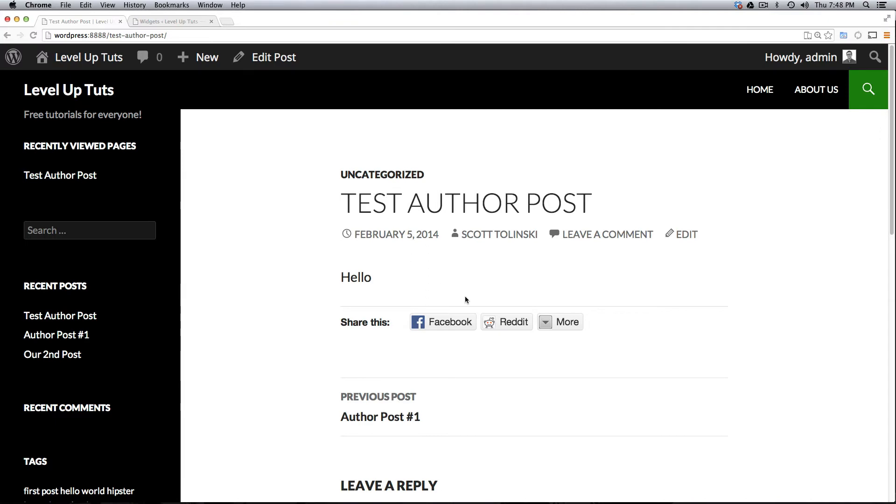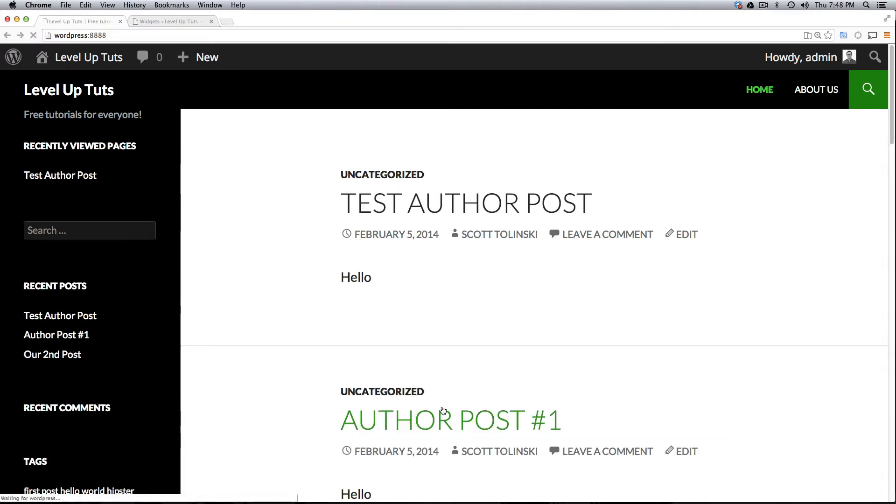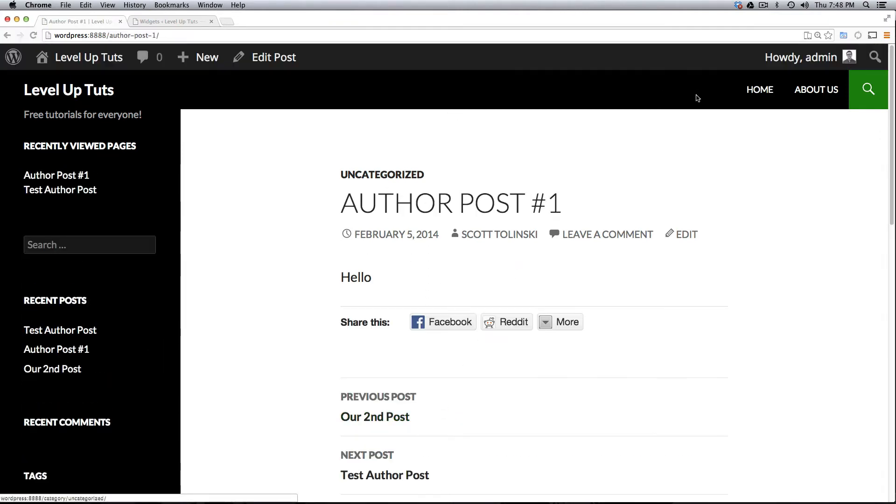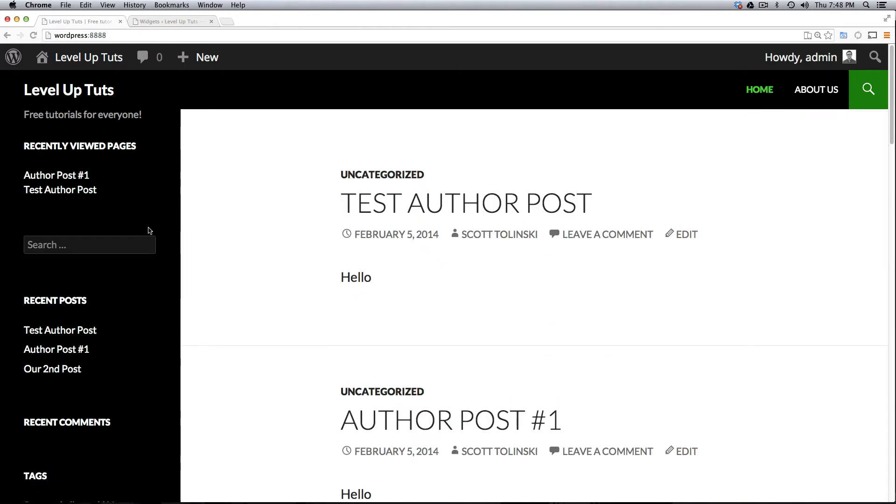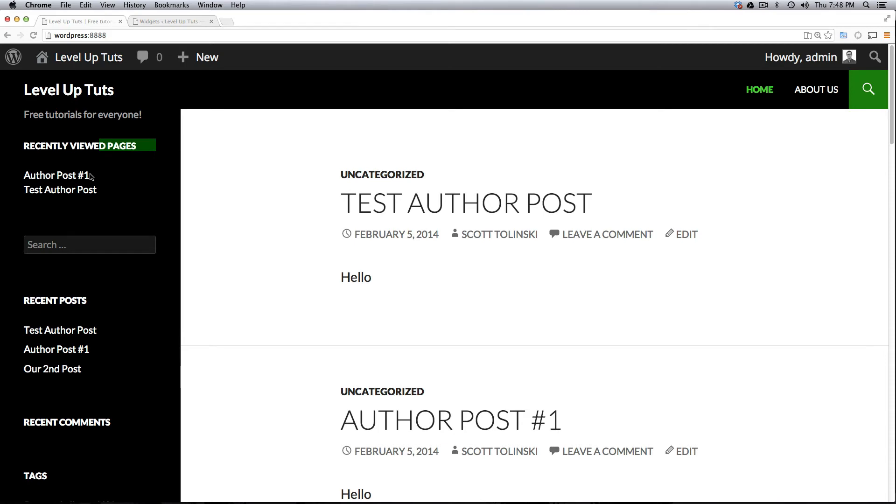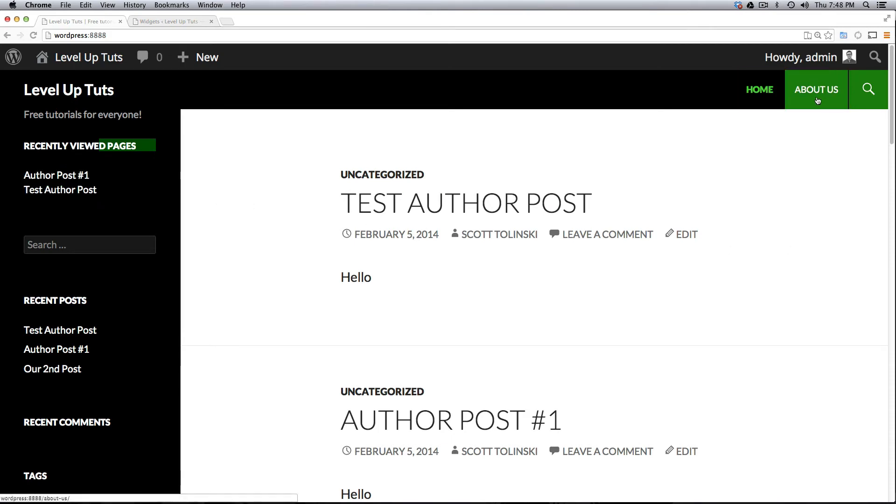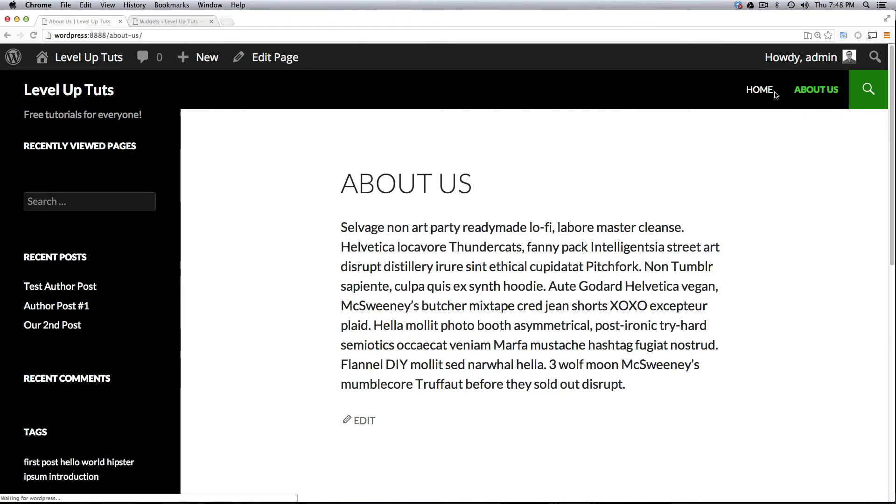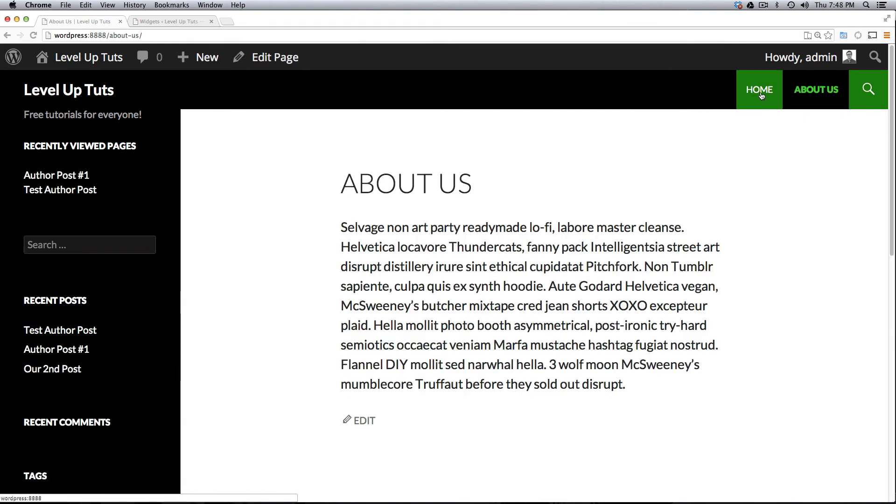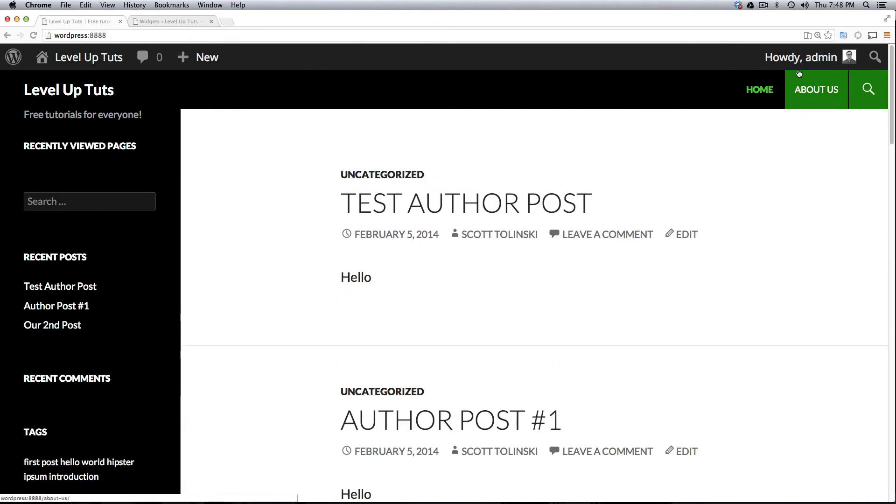Okay we've been to that page, now let's come to the Author Post, let's come to About, back to Home and you can see that we now have Recently Viewed Pages as our Author Post and our Test Author Post. Now what you'll notice is that it's not actually having the About Us.